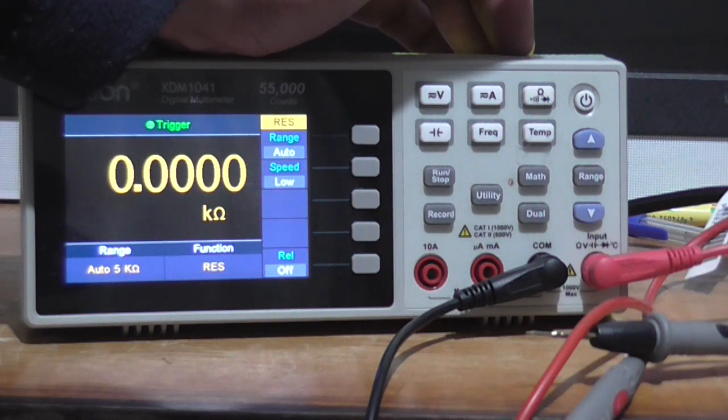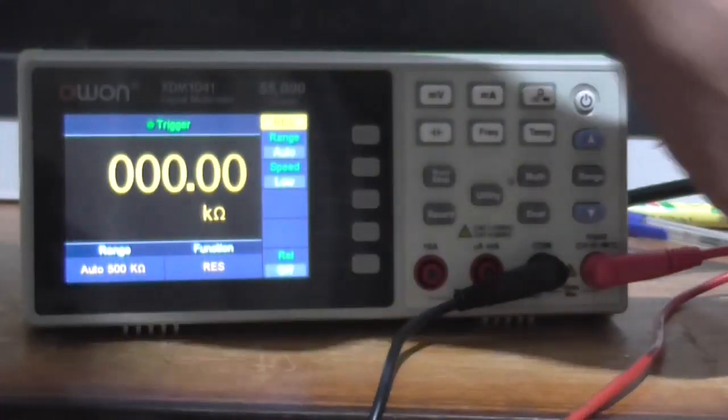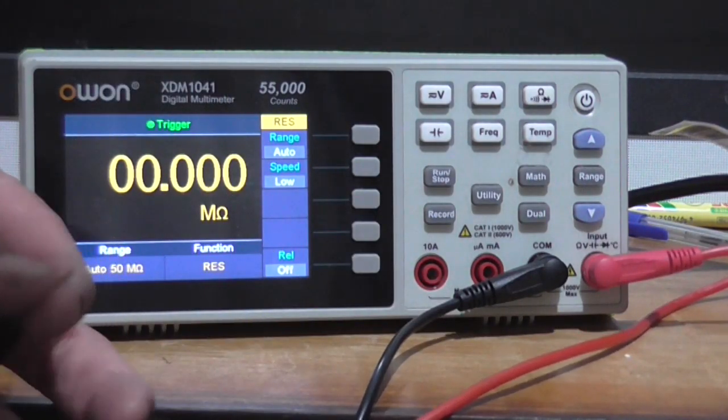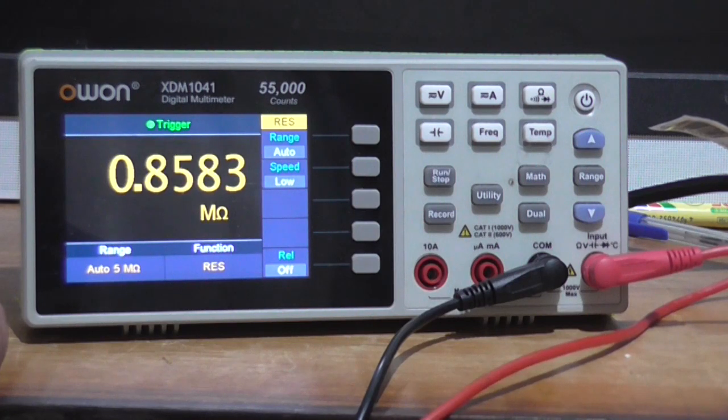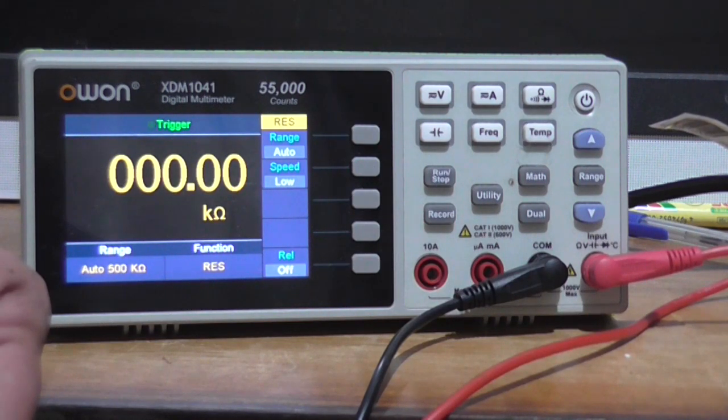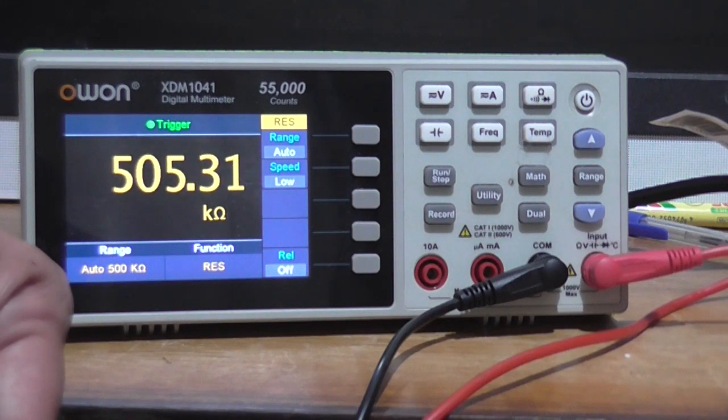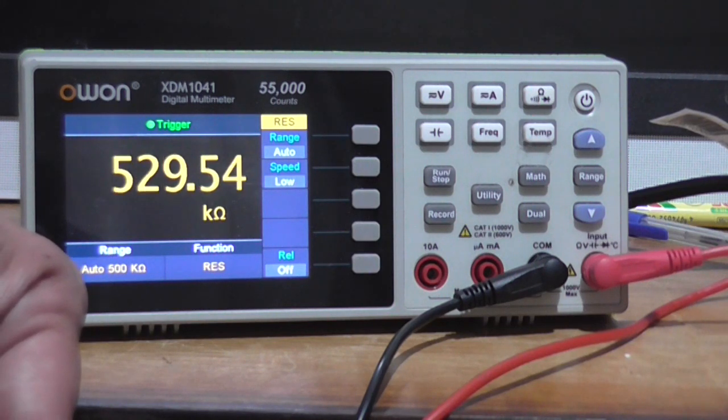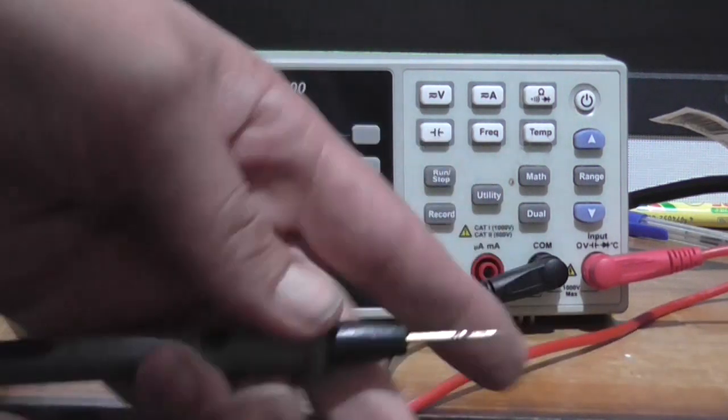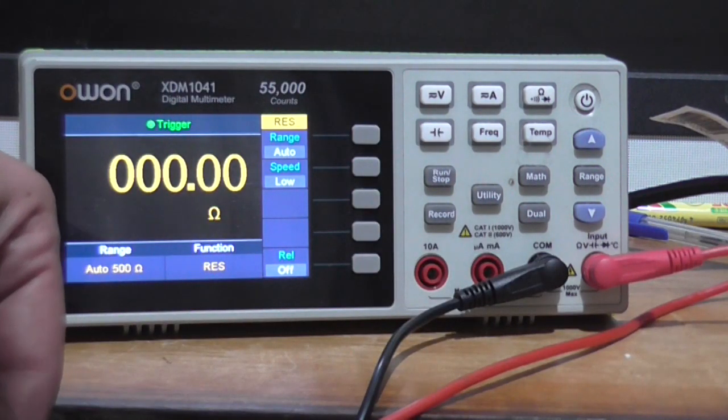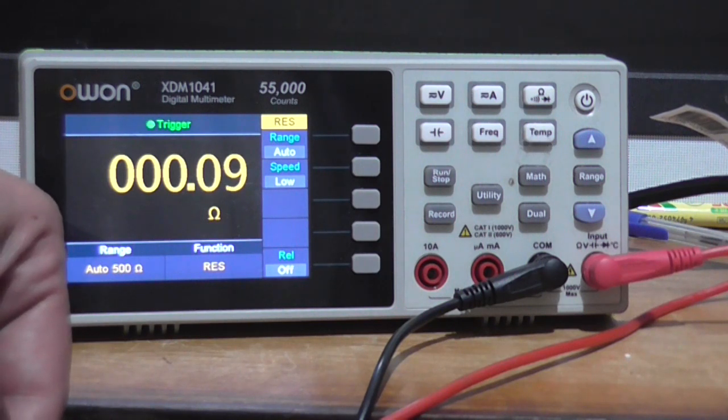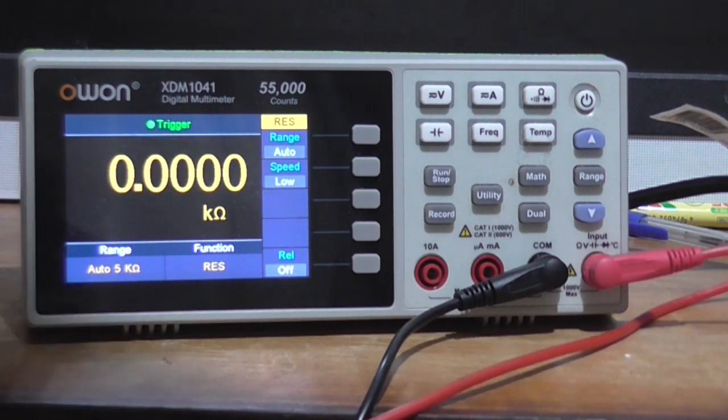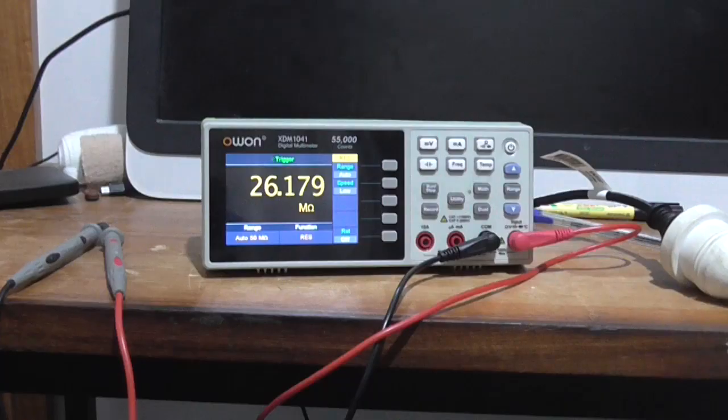Auto-ranging. Let's just take these two probe leads and I'll just touch my fingers on both. Apparently I'm about 500 kilo-ohms, if not more. If I touch those probes together we get zero ohms, well, 0.09.